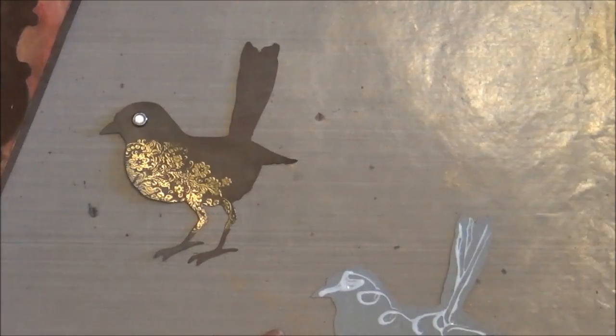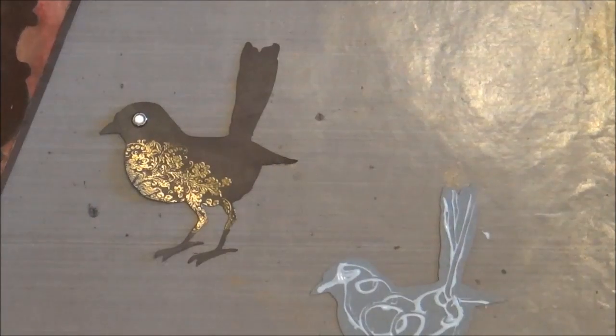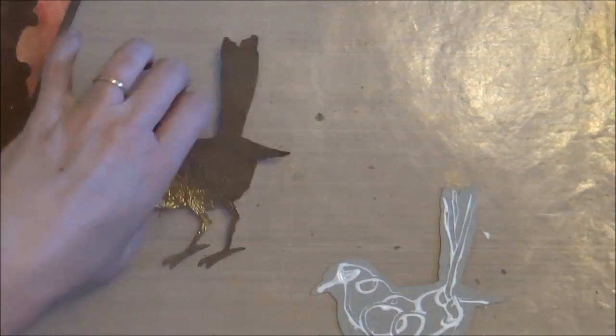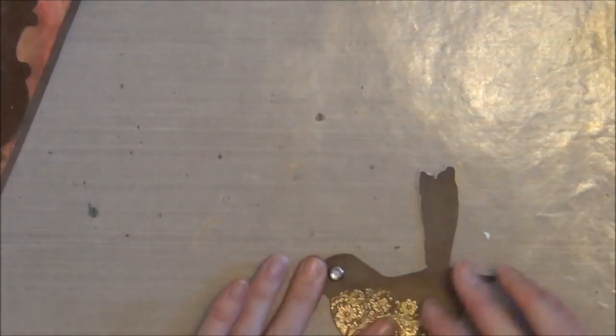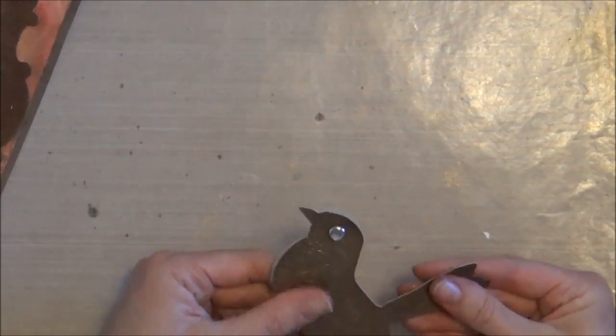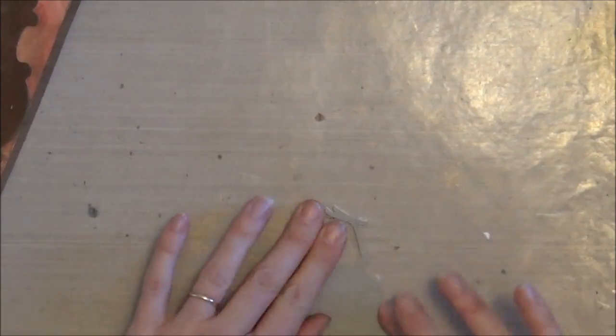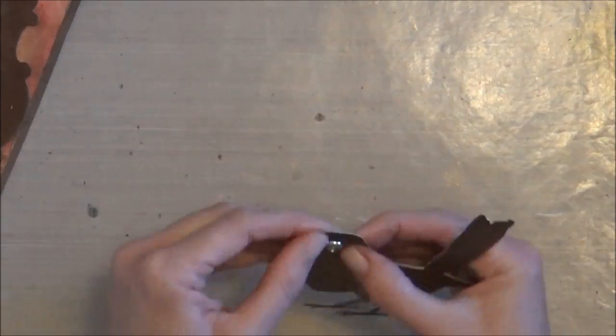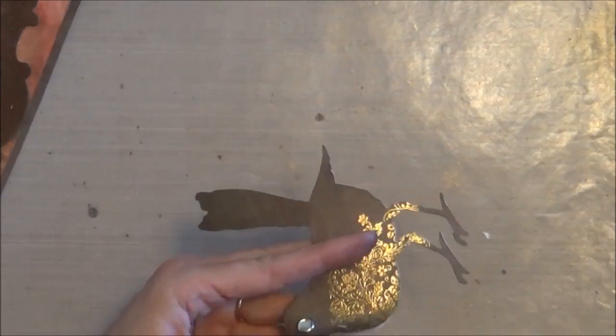And then I added a very large gem brad from My Mind's Eye. And then at this point, I really decided that my bird needed a little more intensity or a little more structure. So I went ahead and cut another shape out of grunge board.